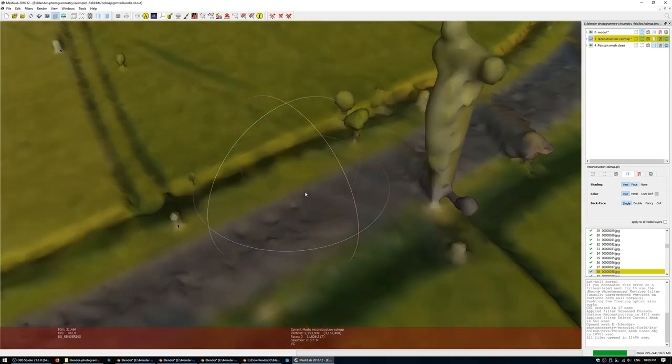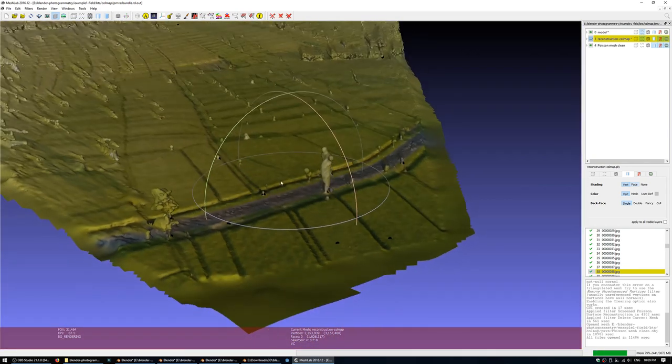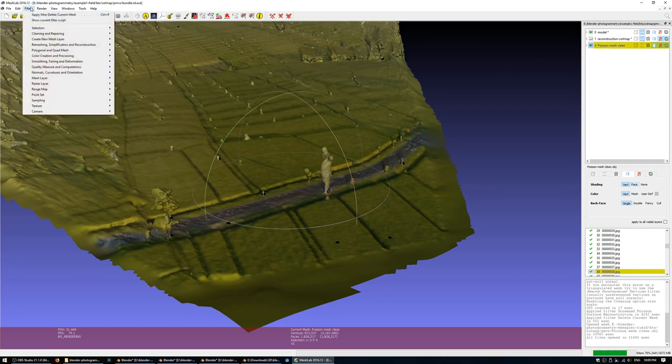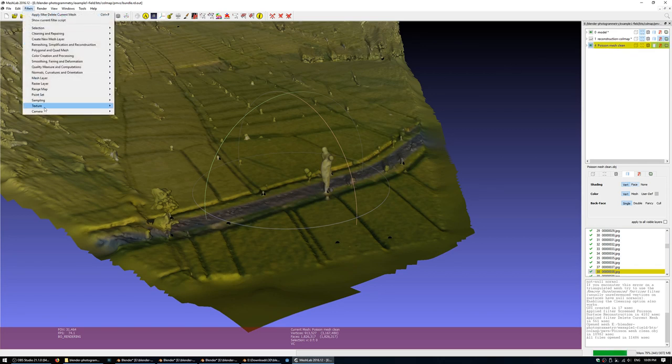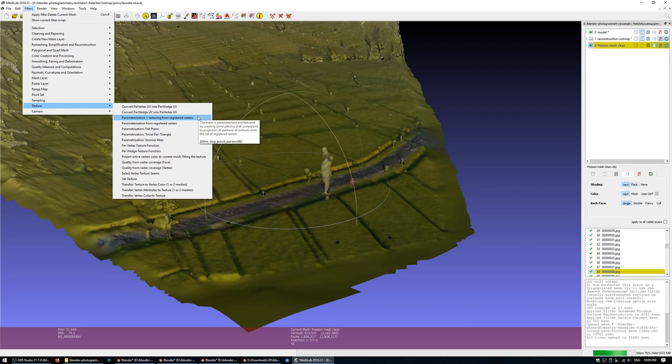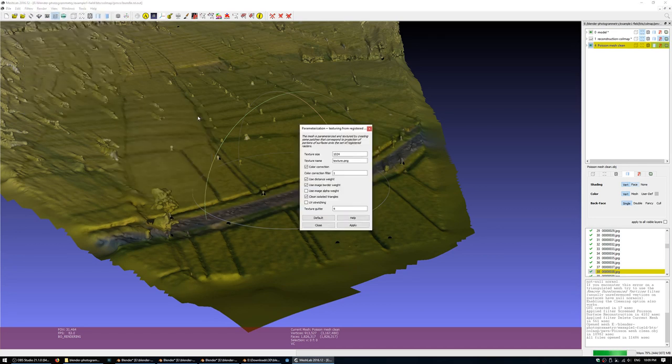From this point, you'd want to texture the mesh. Now what you can do is ensure you have the right layer selected on the layer panel and you want to go to Filters, Texture, Parameterization and Texturing from Registered Rasters. What that means is it's essentially going to create a UV map and the associated texture that would best represent the angles of these particular cameras. So the foreground objects will get a larger area in the UV space because they are nearer to the cameras and it will also decide on back faces and where to stick those into the UV map.